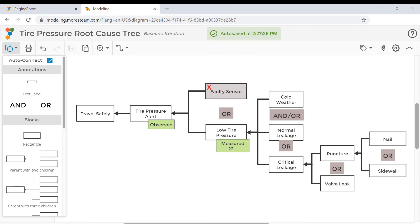So this was a quick demonstration of a root cause tree. Go ahead and try it out on your own.